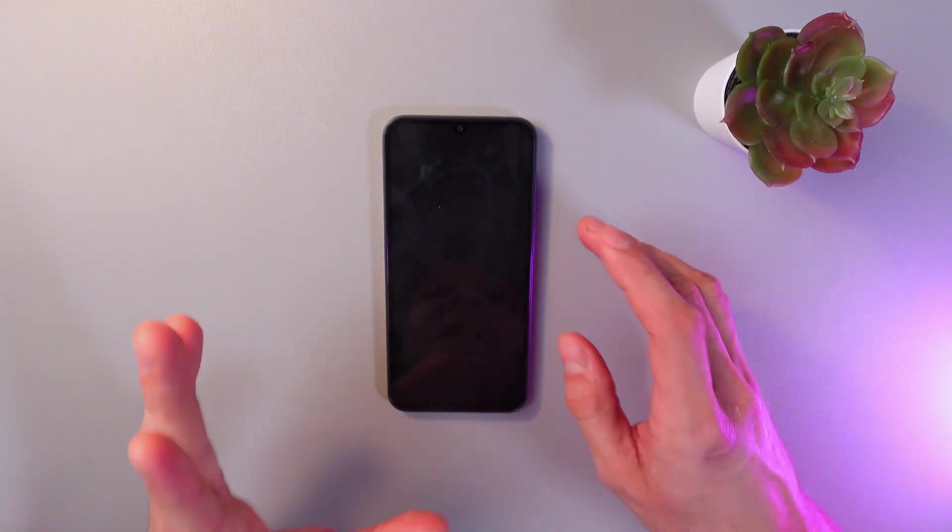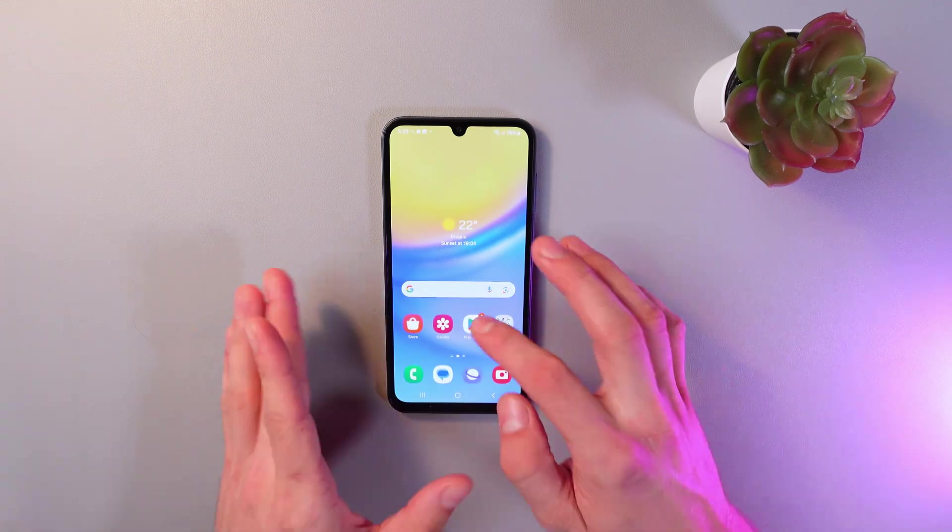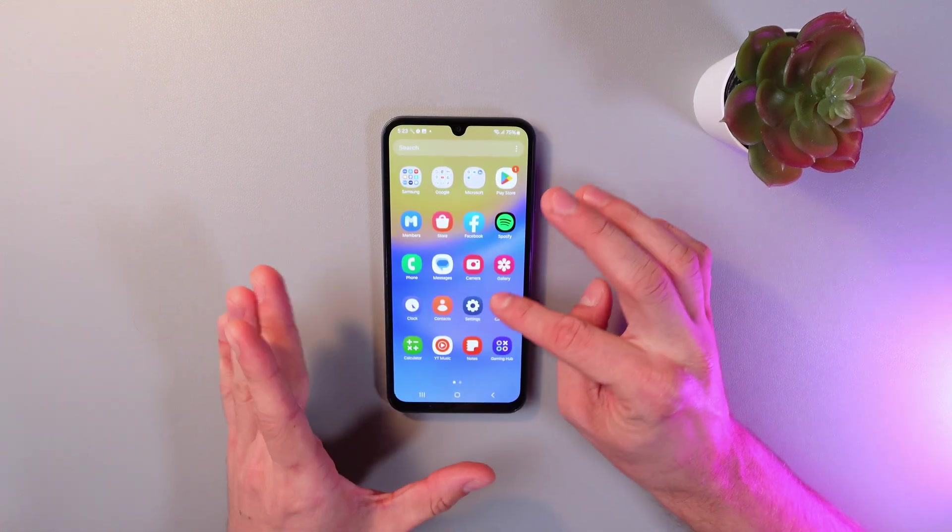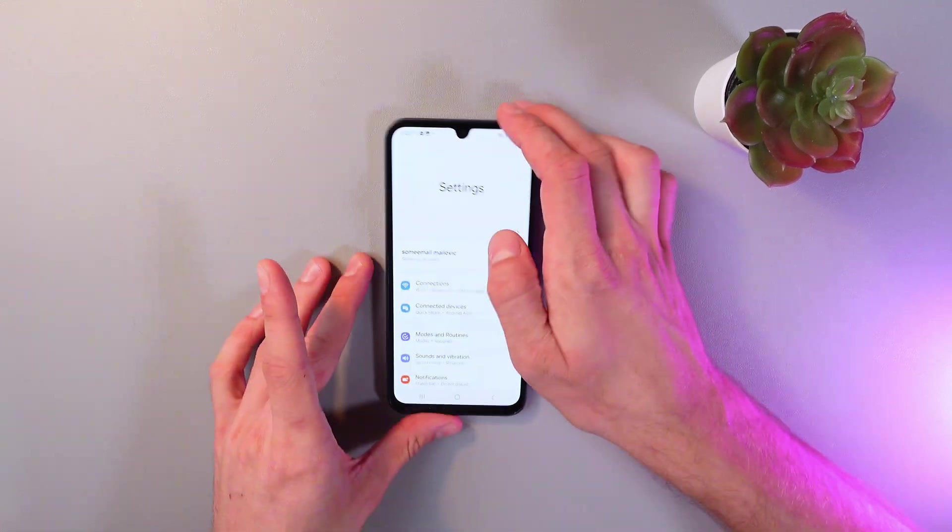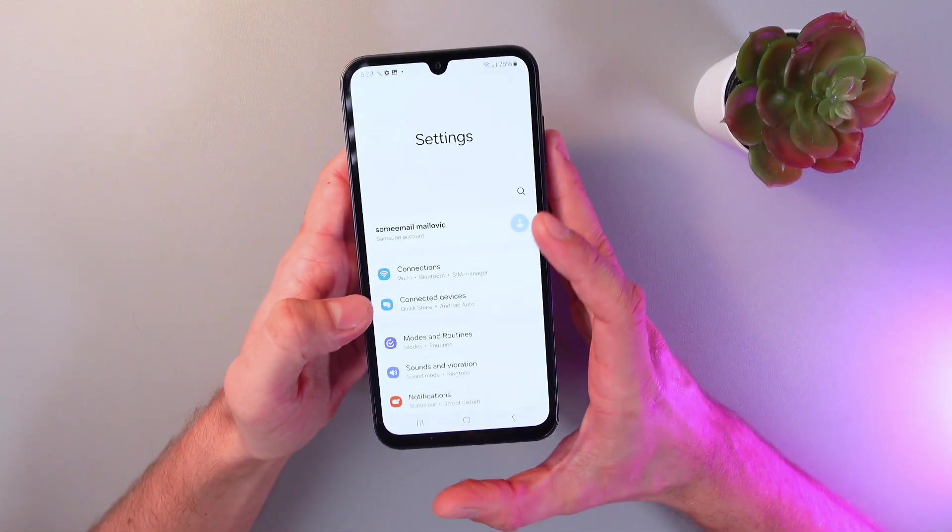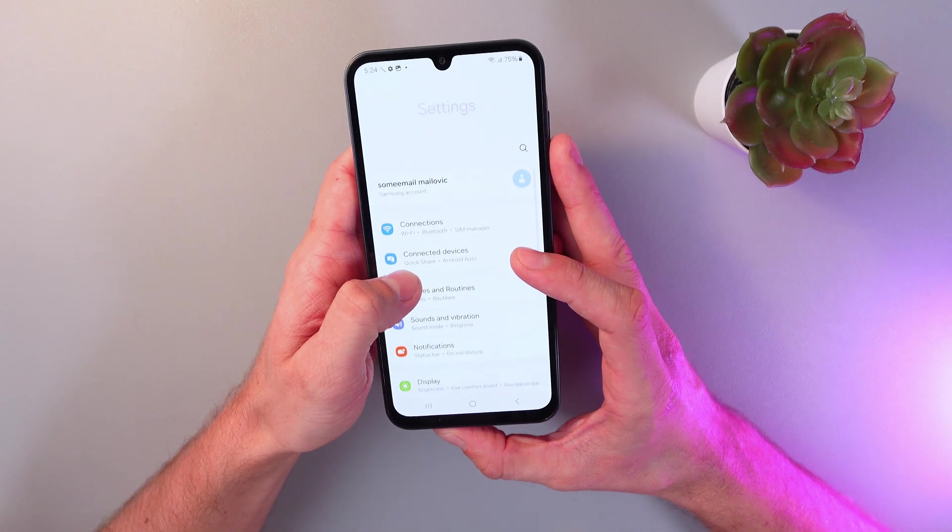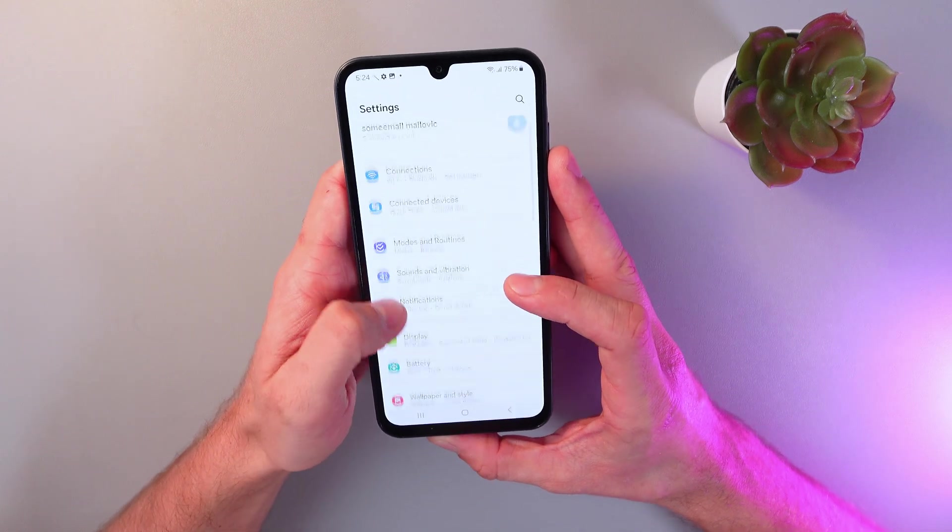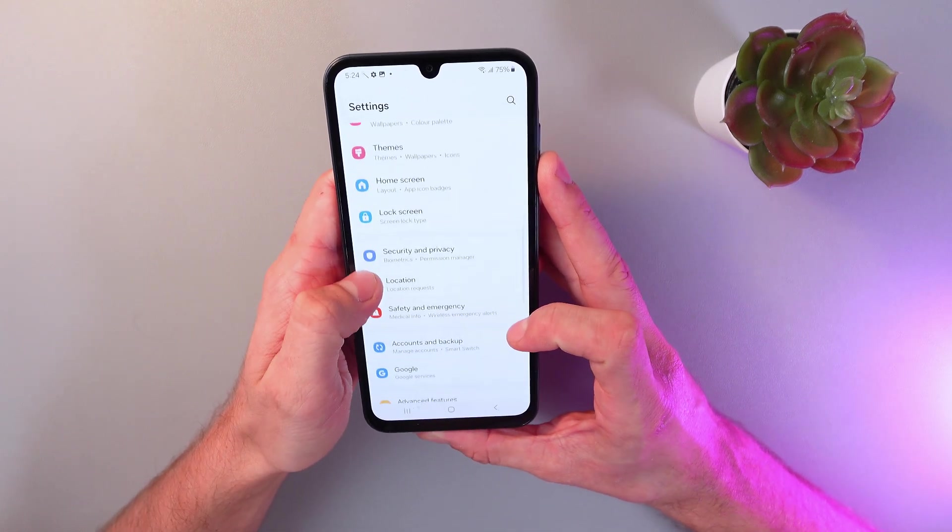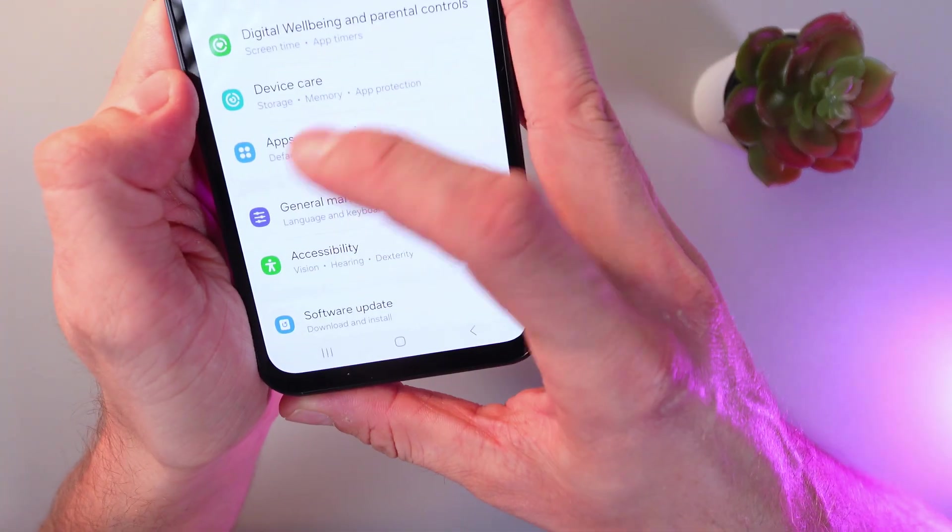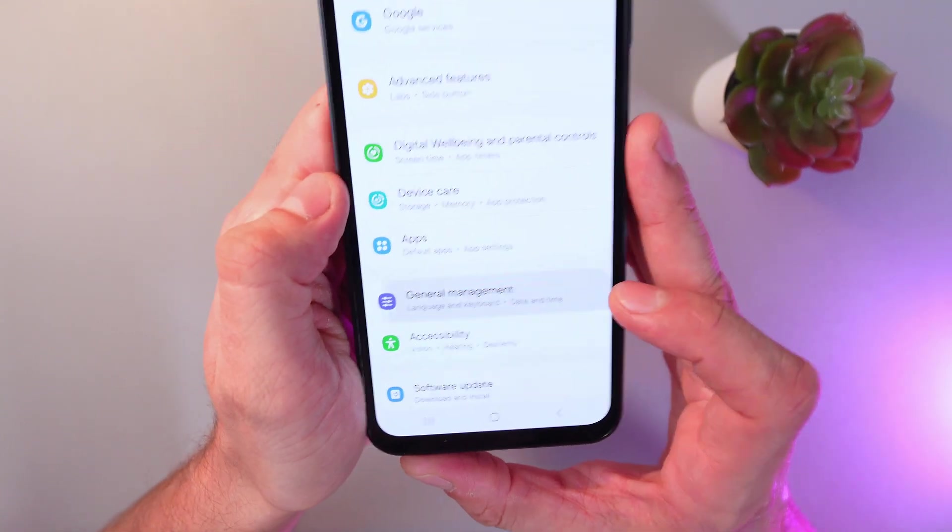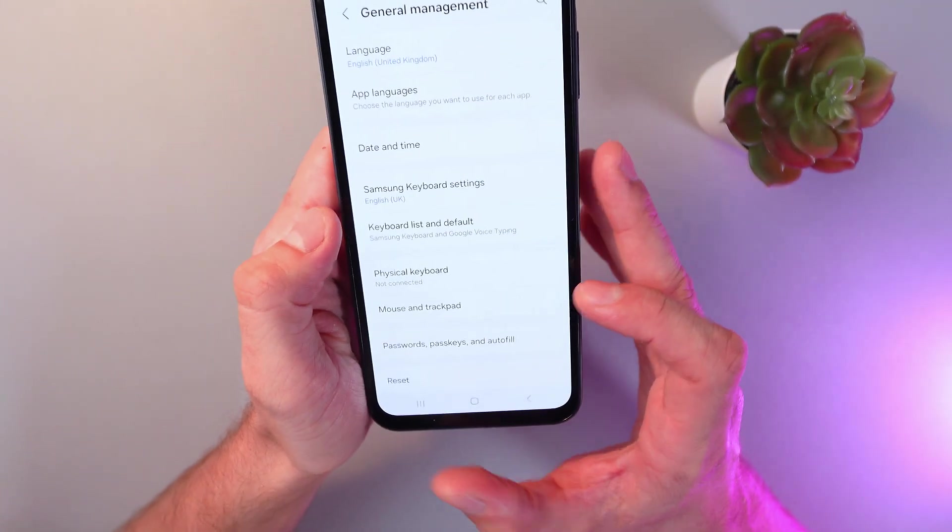In order to do that, unlock your phone and go to your settings. Now, in your settings, scroll down until you find the General Management section. Here is your General Management section. Simply click on it.